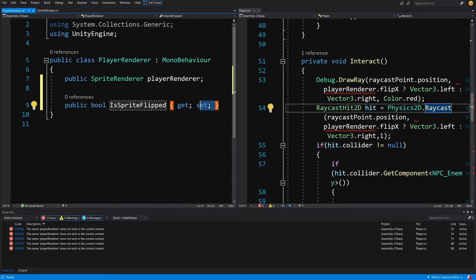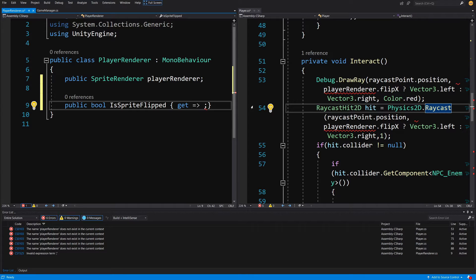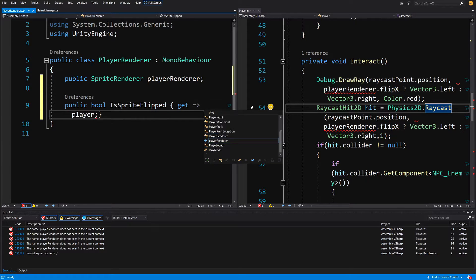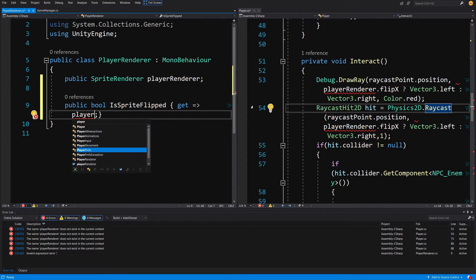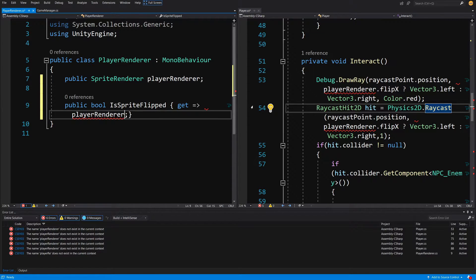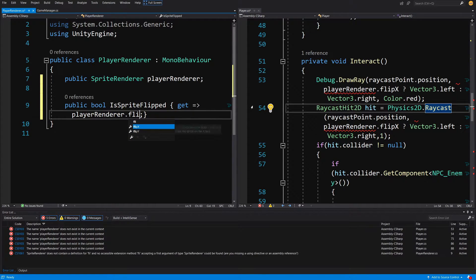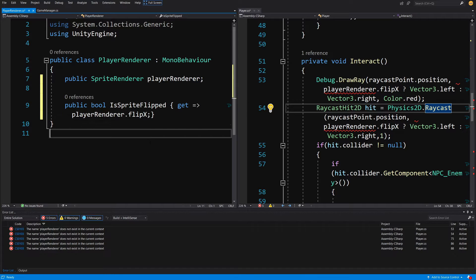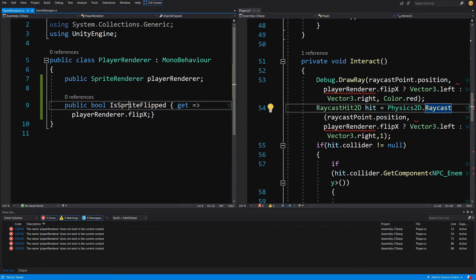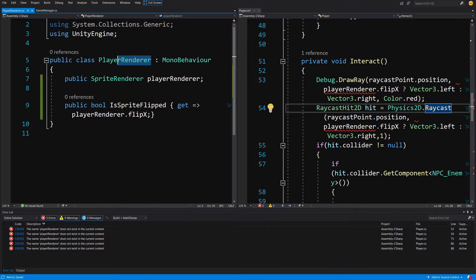We're not going to have a setter here — instead in the getter we'll use a lambda expression with equals and greater-than sign, and we'll type our player renderer variable dot flipX, returning this value in our IsSpriteFlipped property.